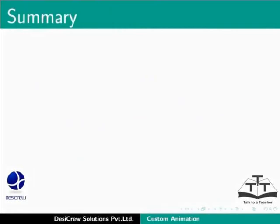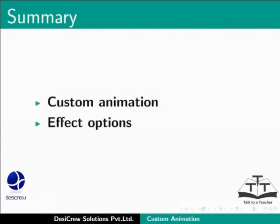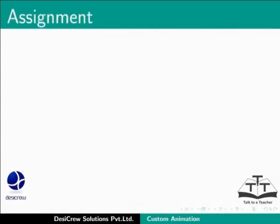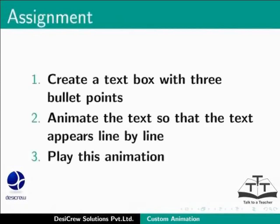This brings us to the end of this tutorial. In this tutorial, we learnt about custom animation effect options. Here is an assignment for you. Create a text box with three bullet points. Animate the text so that the text appears line by line. Play this animation.